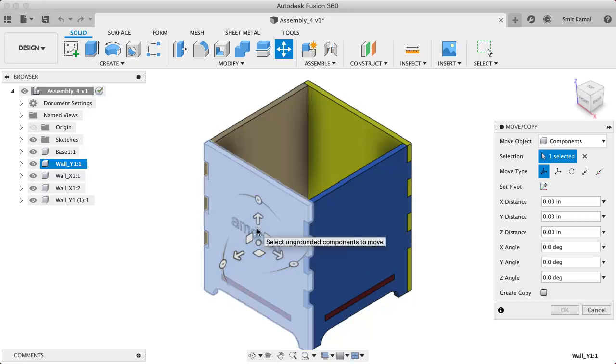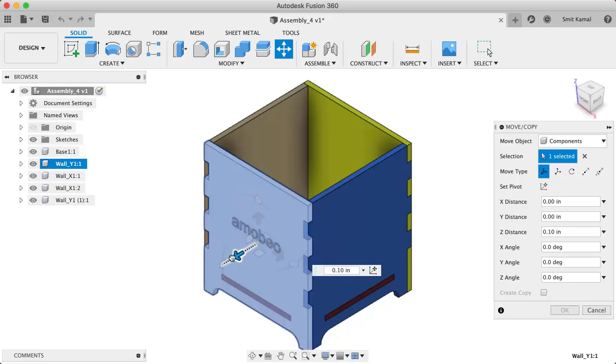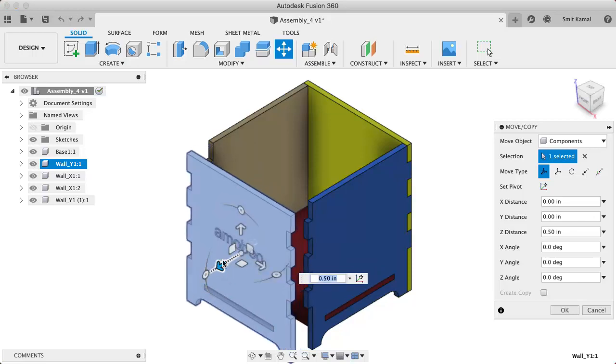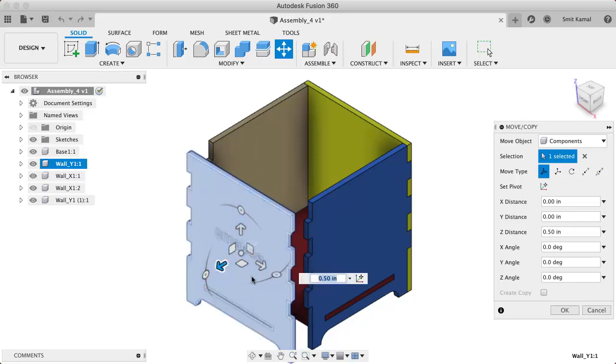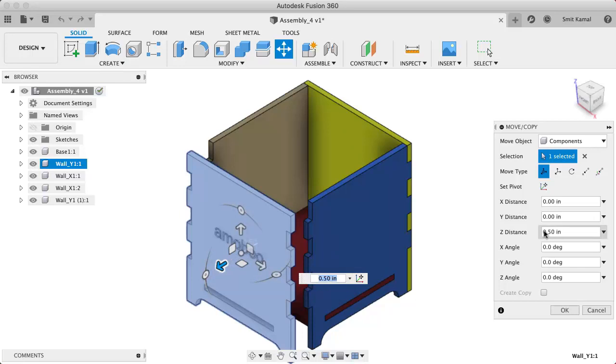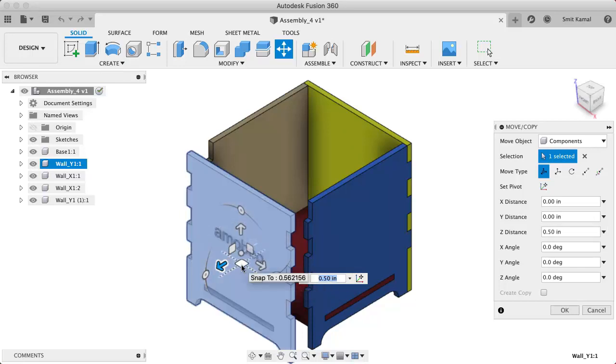If we drag this particular arrow, you can see that it has moved by 0.5 inch along its local Z axis, and this movement is related to its initial orientation.